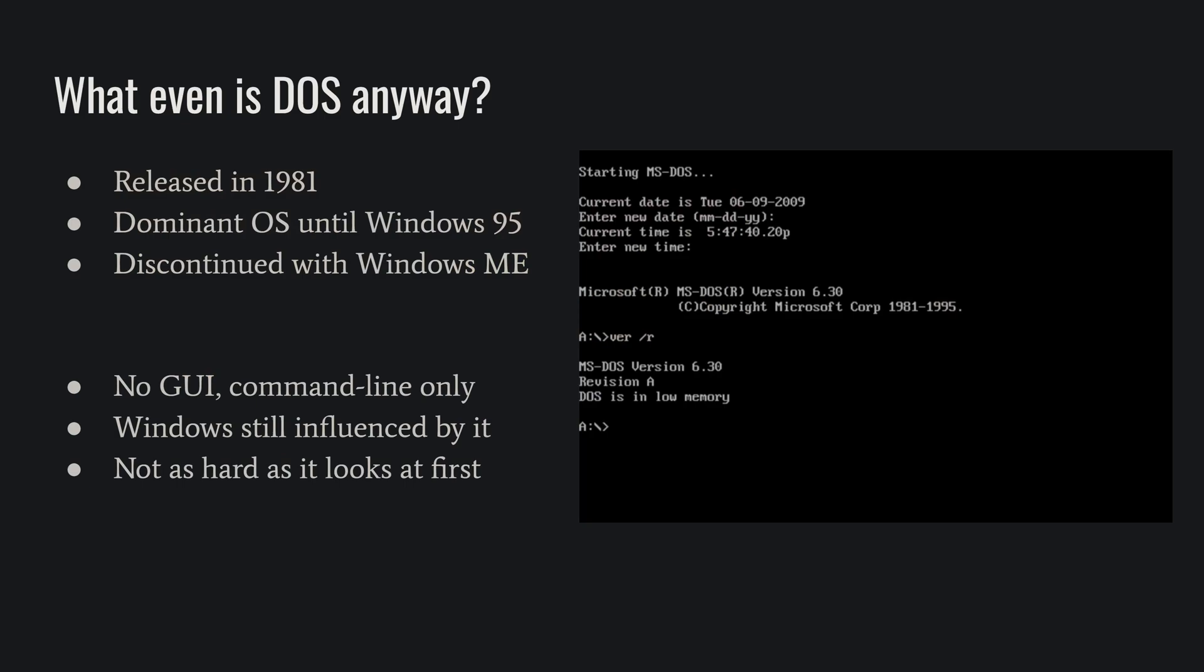Let's start at the beginning. What even is DOS? That stands for Disk Operating System and the most popular one is Microsoft DOS or MS-DOS. You might have seen that around. It came out originally in 1981 and it was around until Windows ME, around the year 2000.